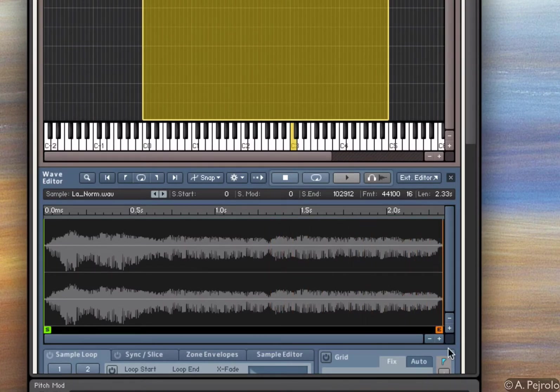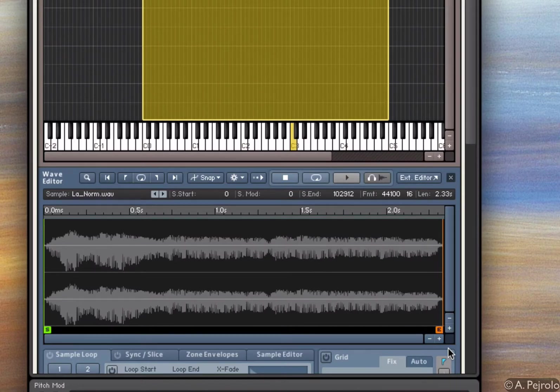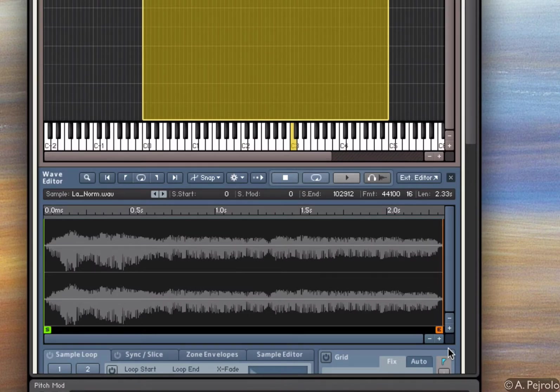So now we're in good shape. We have our sample, and we set the start and ending the way we want it.